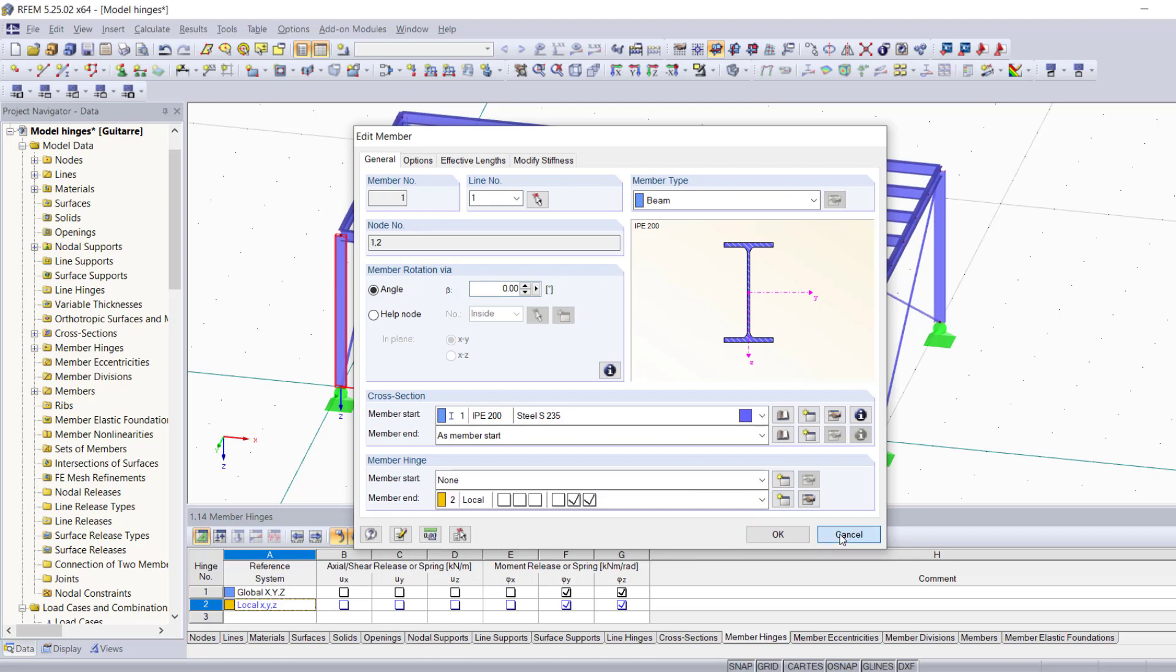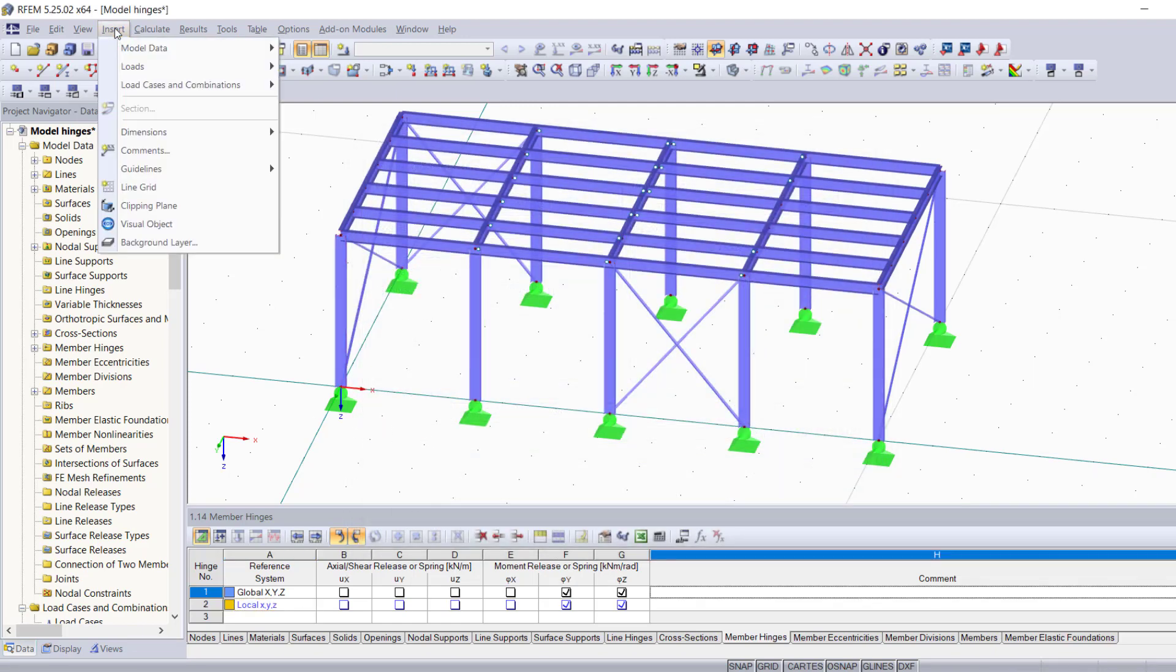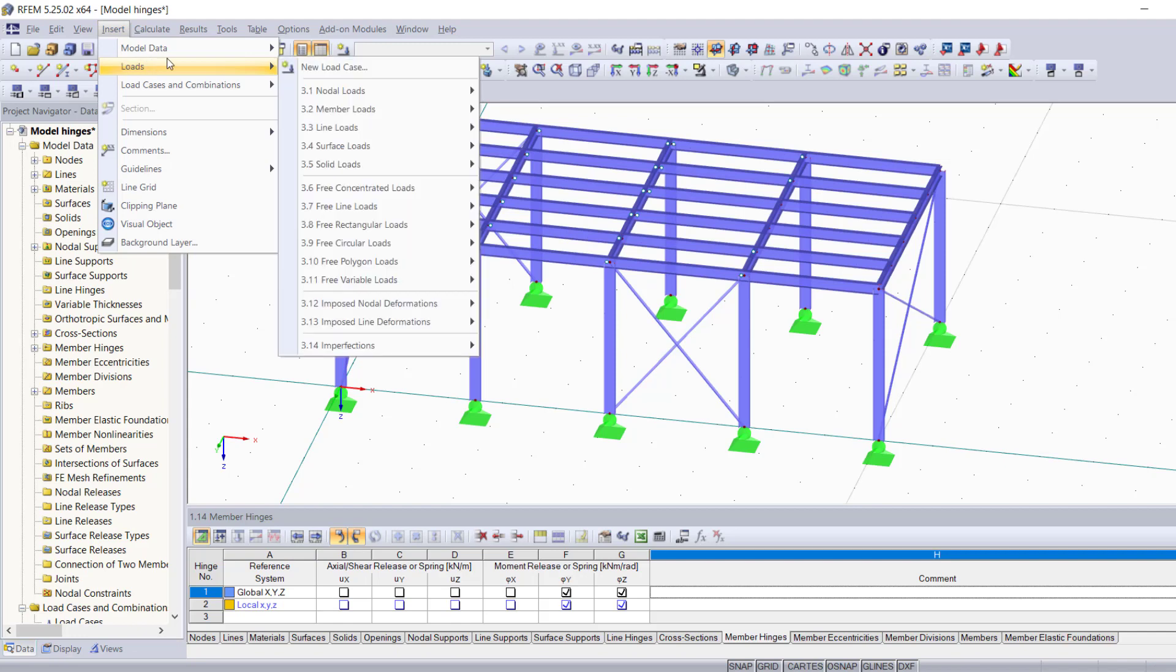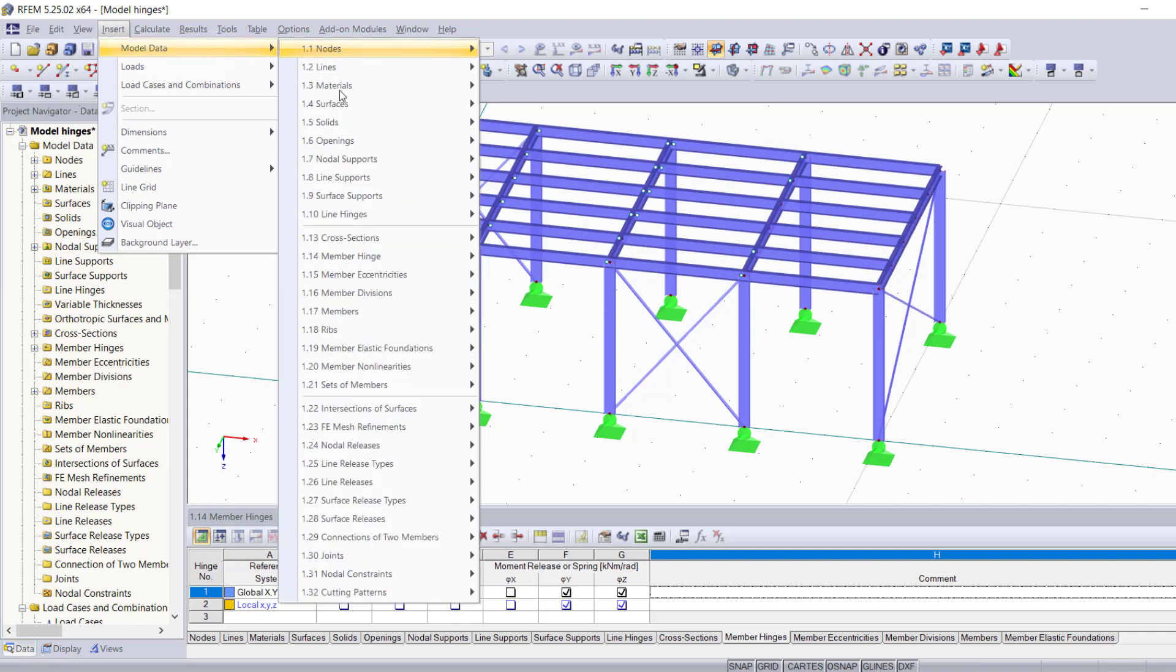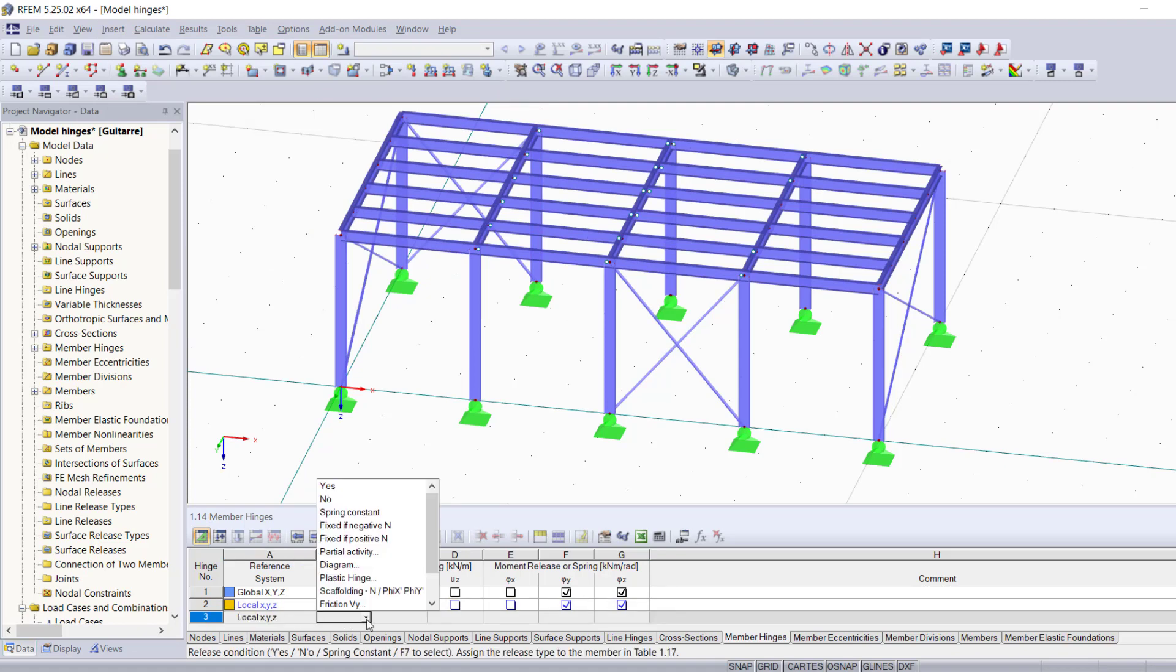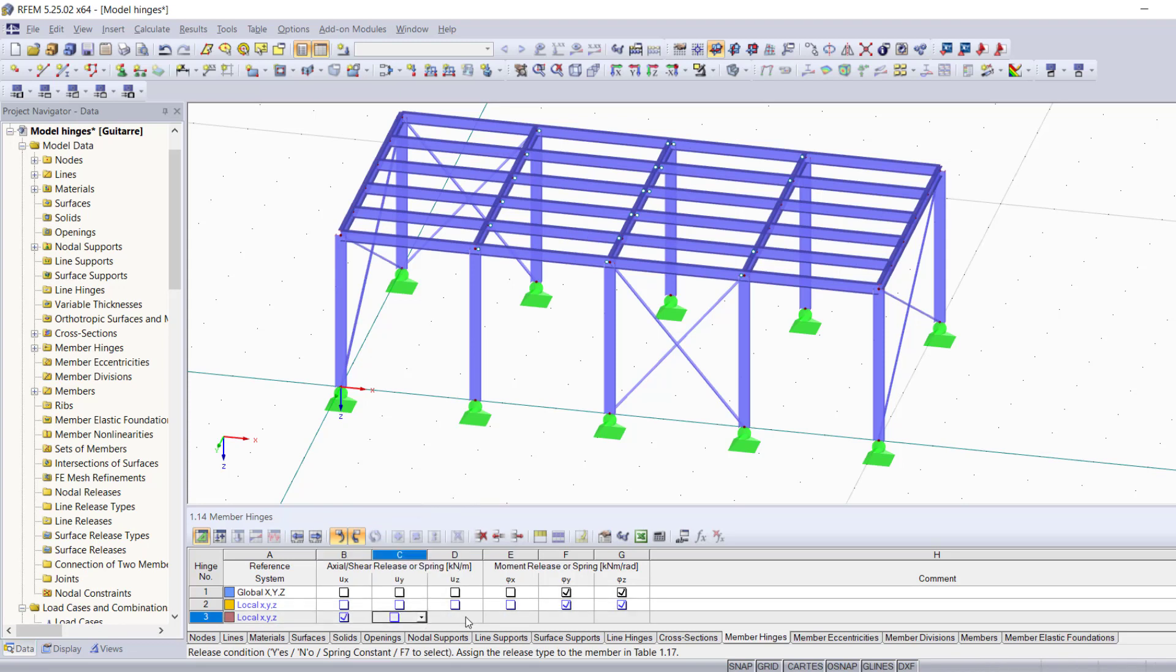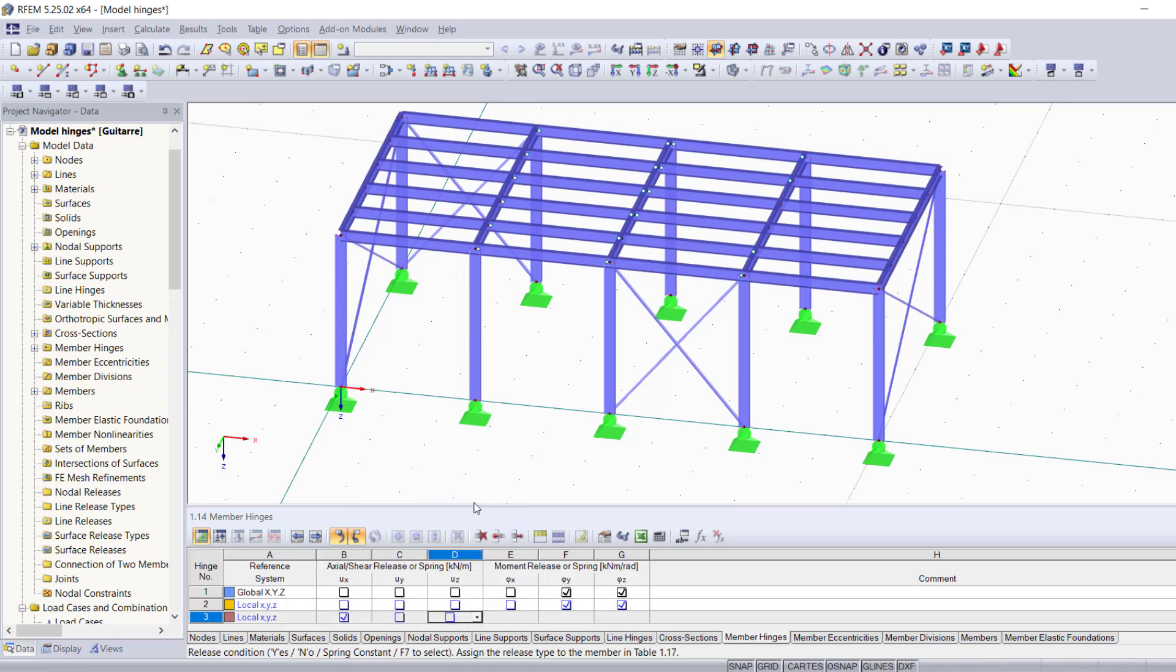When you select a member, the last method would be adding it through the table, which basically means you're going to have to change your hinge's properties manually until you get the type of hinge you want.